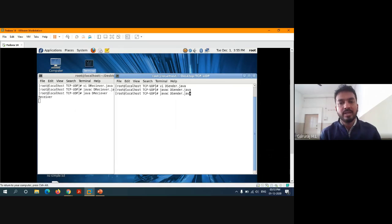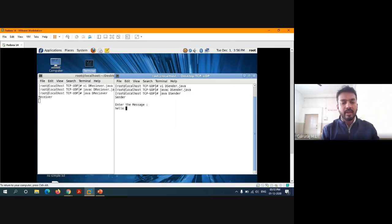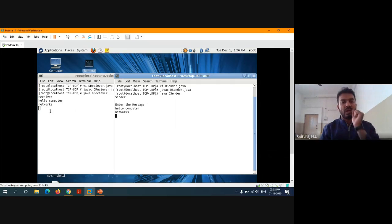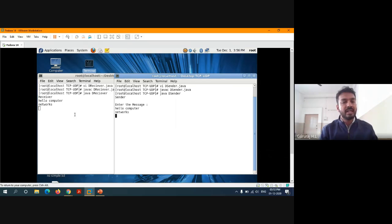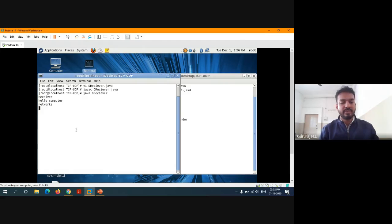Let me go to the sender. He has to use the Java interpreter and execute the bytecode: java UDPSender. It's waiting for a message. For example, I type 'hello computer networks'. It's going to copy all the messages from the client to the server. Until I press Ctrl+C to stop, all the data will be taken by the receiver — from zero to the total length of the data.